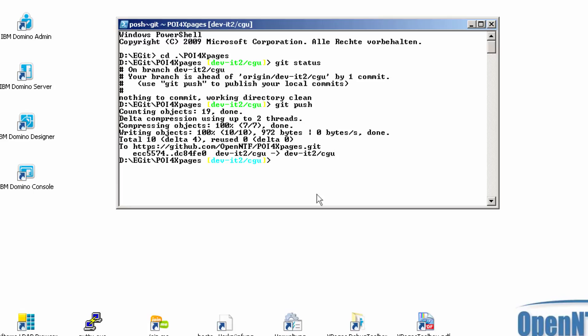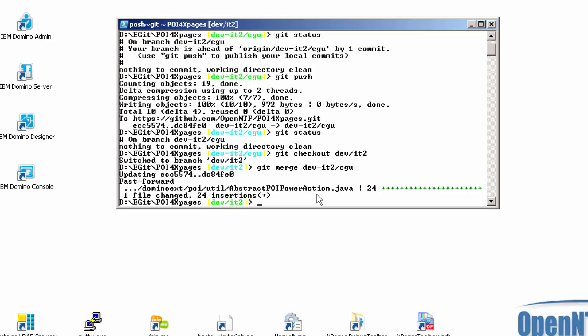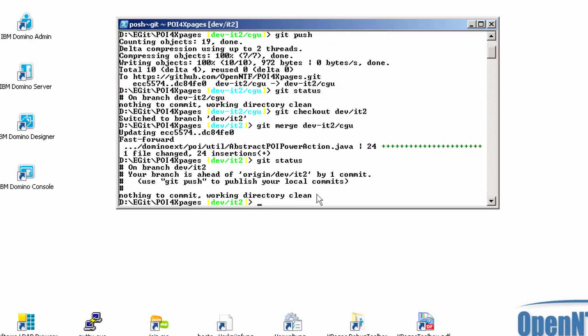I switch back. First git status. Check. Nothing to commit. Otherwise you can't switch back. So now on my dev.it2 branch. Now I say git merge. And you see it's merging the Domino xPages POI util abstract POI power action. And now I am here one commit ahead.